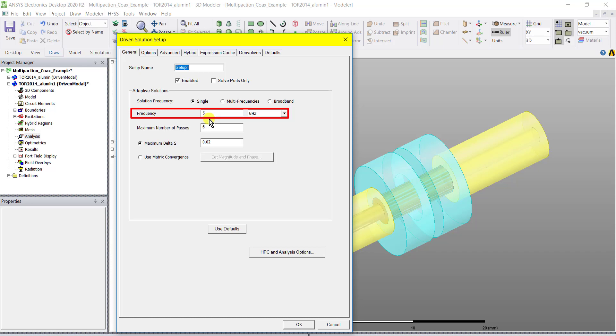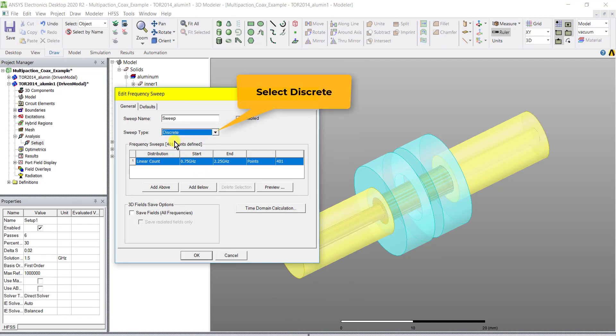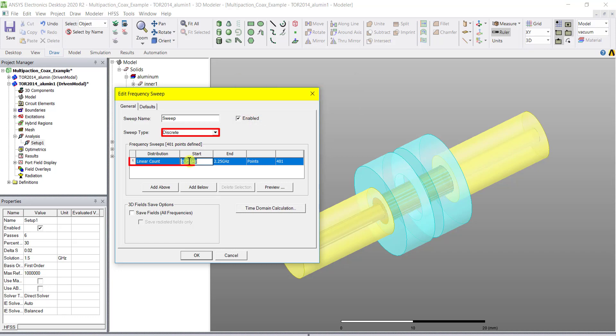Create a discrete frequency sweep as the multi-paction is dependent on the transient solver and we don't need many points, so you can just use a single point or you may elect to use a few points in order to check the sensitivity of multi-paction.